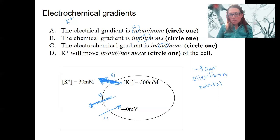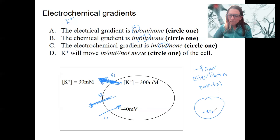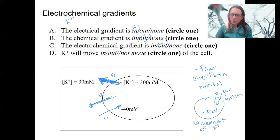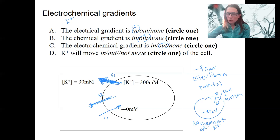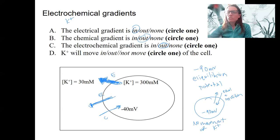As potassium moves out, it becomes more negative inside, decreasing the drive, but it's going to keep moving out until the inside of the cell gets to minus 90 millivolts. At minus 90, the drives out and in are equal and in opposition, so there's no net movement of potassium. That's the equilibrium potential for potassium — there are equilibrium potentials for every ion, but potassium will be the one that matters for our situation.